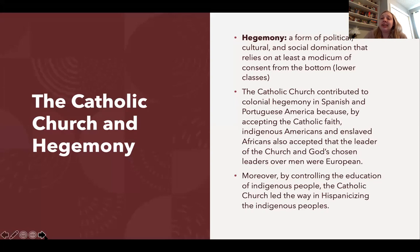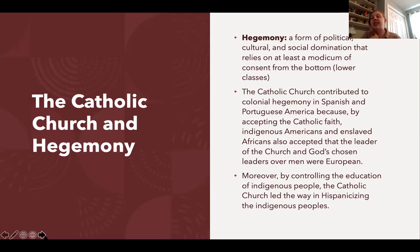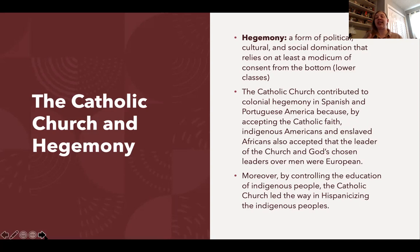The Catholic Church contributed to hegemony — a form of political, cultural, and social domination that relies on consent from the lower classes. The Catholic Church contributed to cultural hegemony for the Spanish and Portuguese, because by getting Africans and indigenous peoples to accept the Catholic faith, they were also accepting the Spanish and Portuguese monarchs as God's chosen rulers. By controlling education, the Church also led the way in Hispanicizing indigenous youth and turning them into Spanish-speaking people.